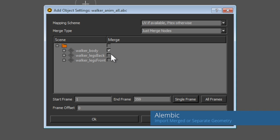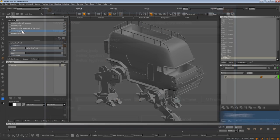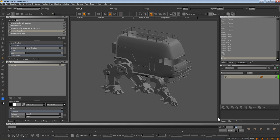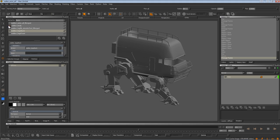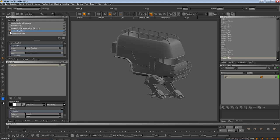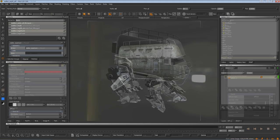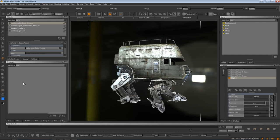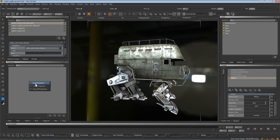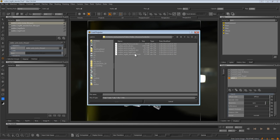An Alembic archive can store an entire hierarchy of objects. Mari can let you choose how these elements are imported, whether you want them as either separate objects or combined into a single piece for painting.